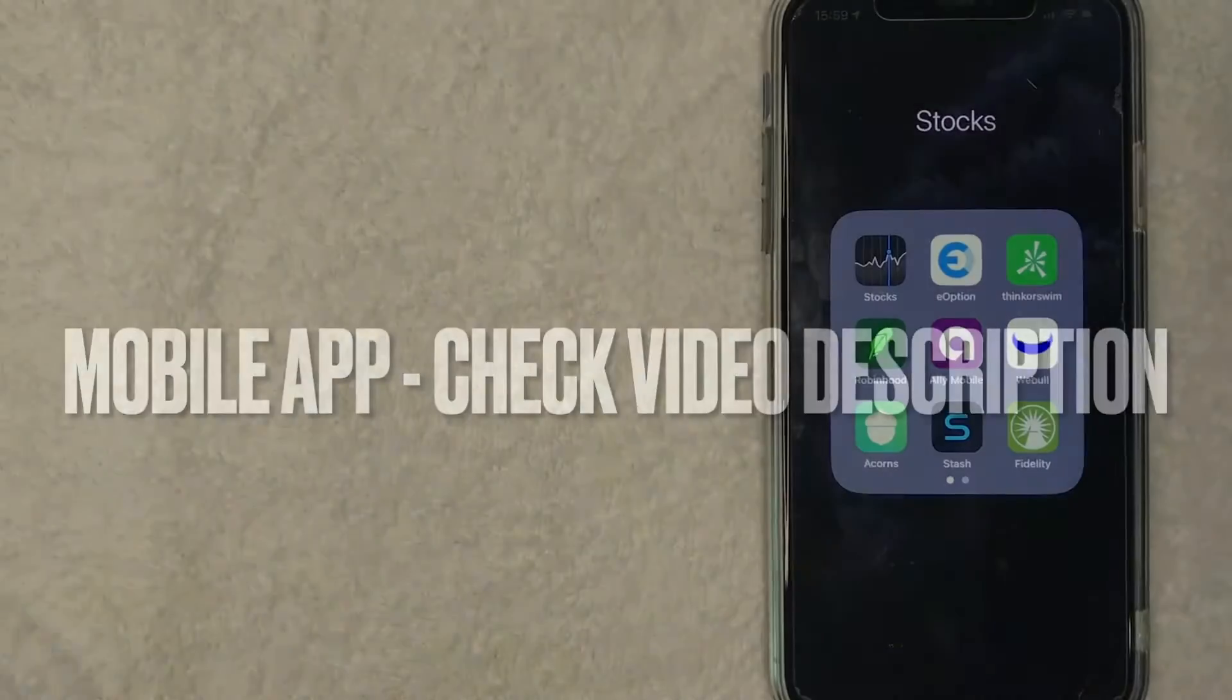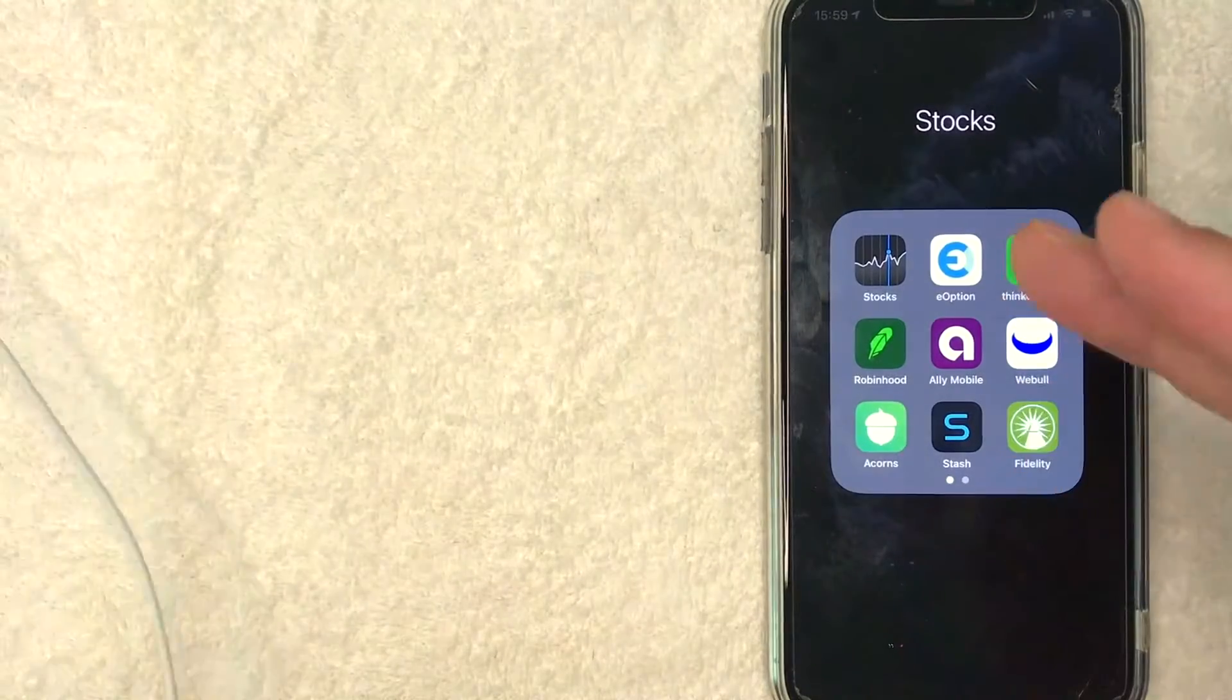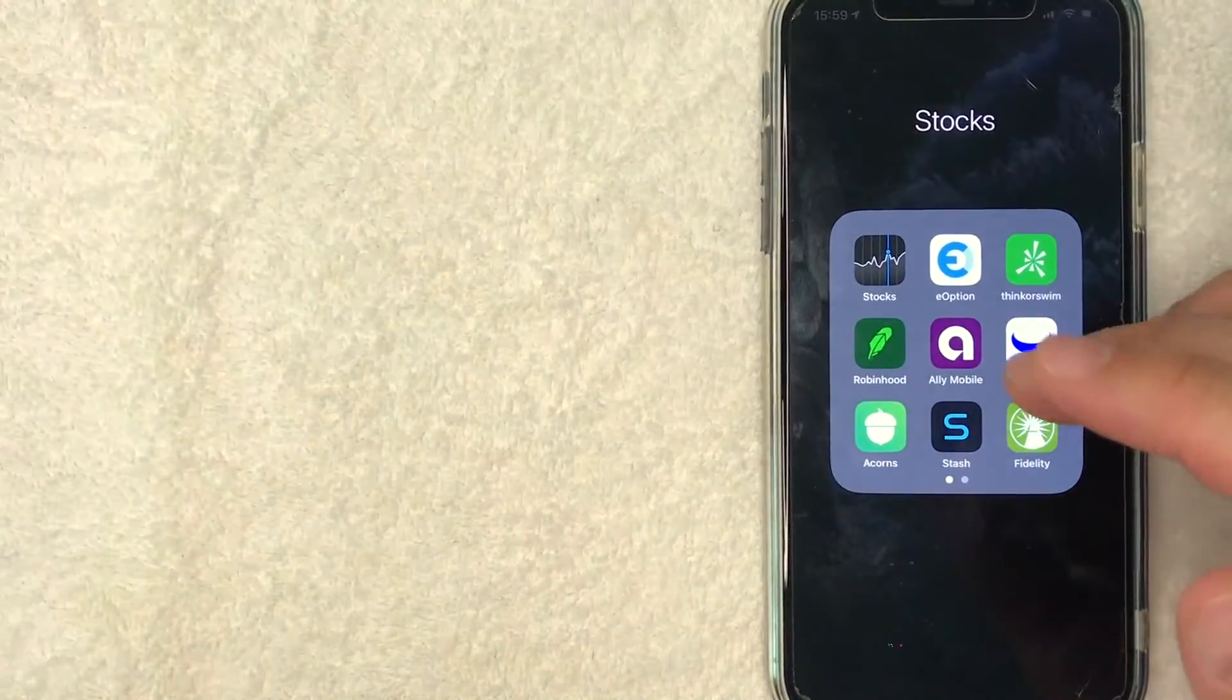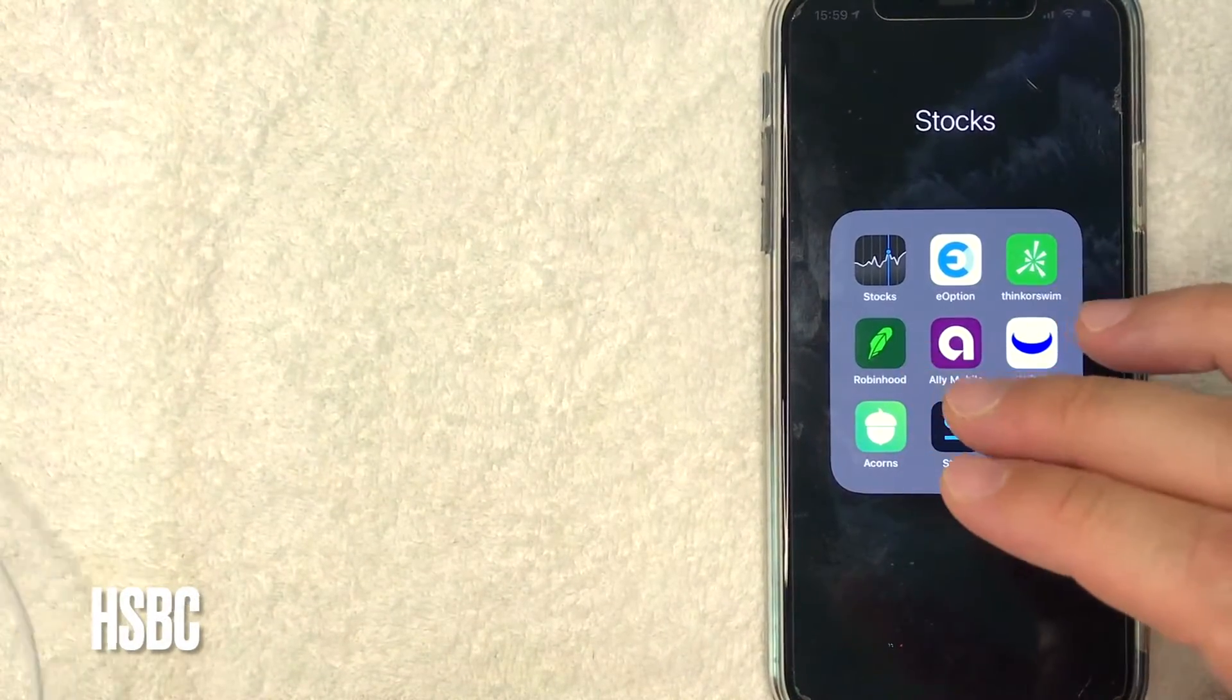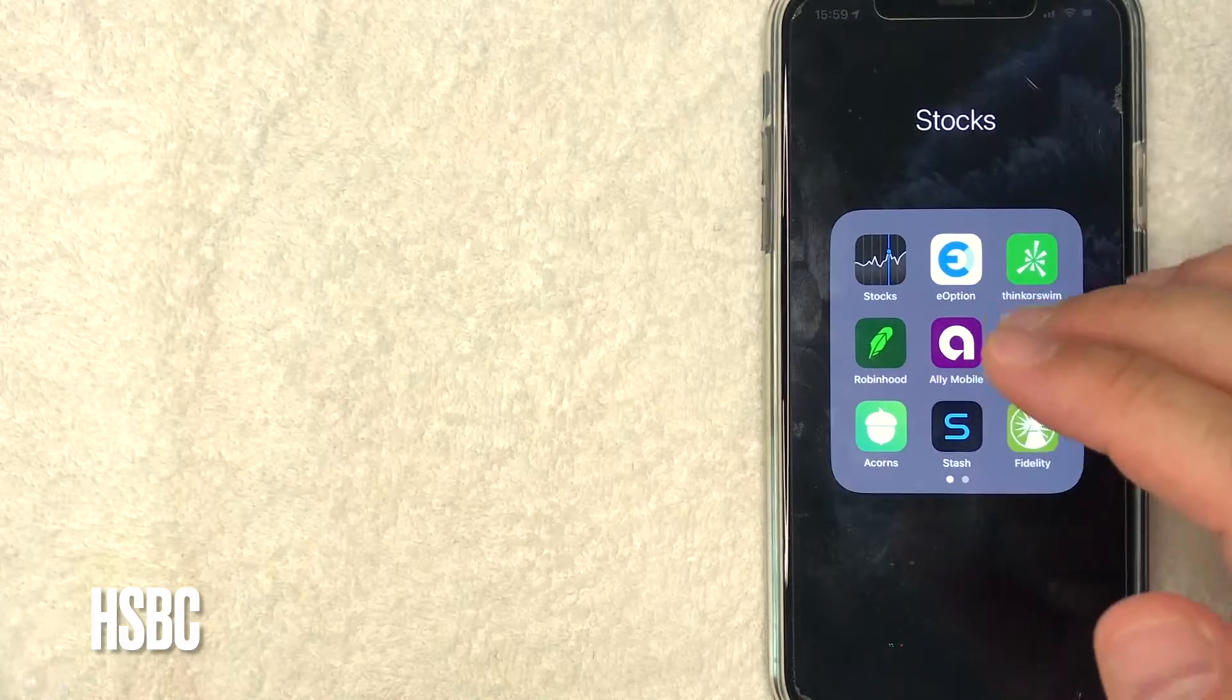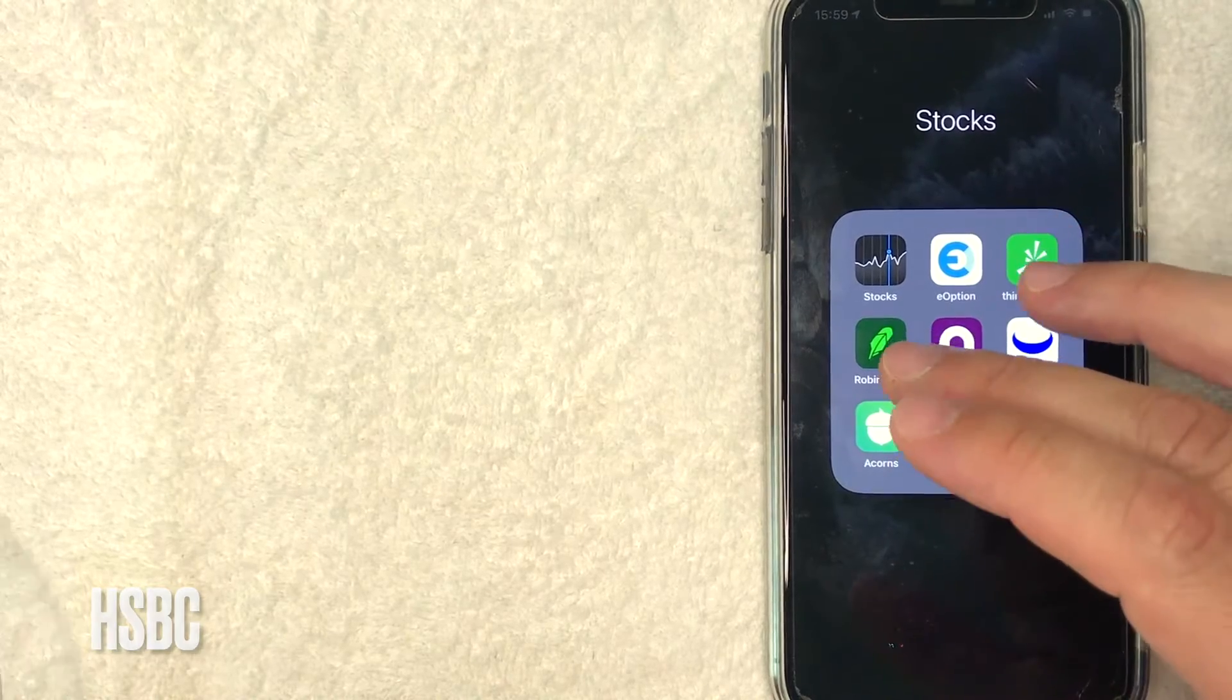But let me go ahead and jump on over to my phone. Okay guys, so I went ahead and switched over to my phone and today we are going to buy some HSBC stock on Robinhood.